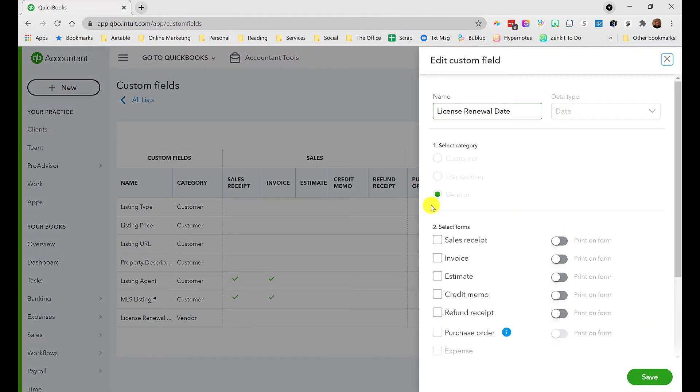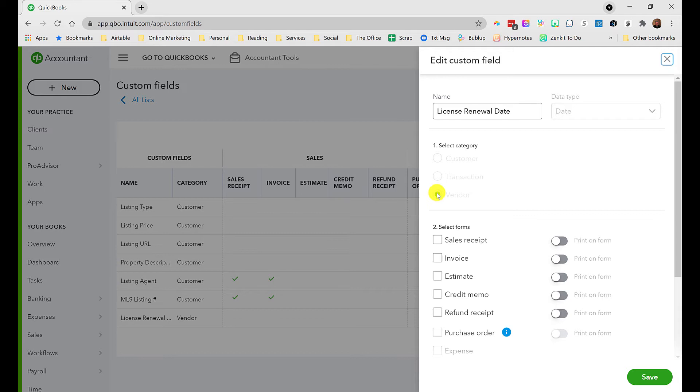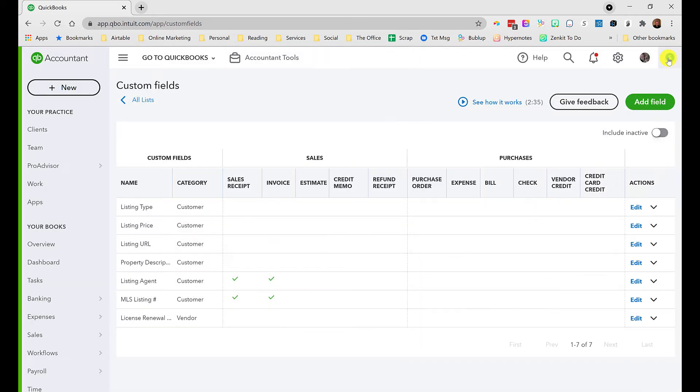Finally we have the license renewal date. This is a date-based field associated with a vendor, because an agent is set up as a vendor since we have to track that for 1099 purposes. Having the license renewal date in the vendor's profile lets us run reports to see whose licenses are coming up for renewal and make sure they follow up so we don't have any lapses.